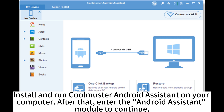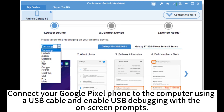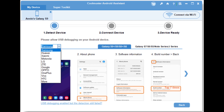Install and run CoolMaster Android Assistant on your computer. Enter the Android Assistant module to continue. Connect your Google Pixel phone to the computer using a USB cable and enable USB debugging with the on-screen prompts.